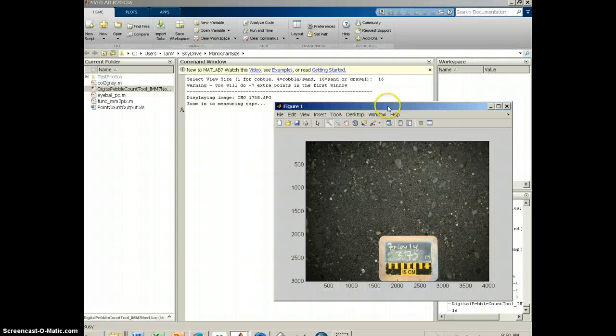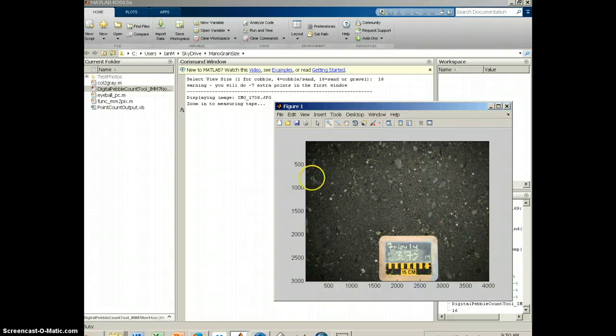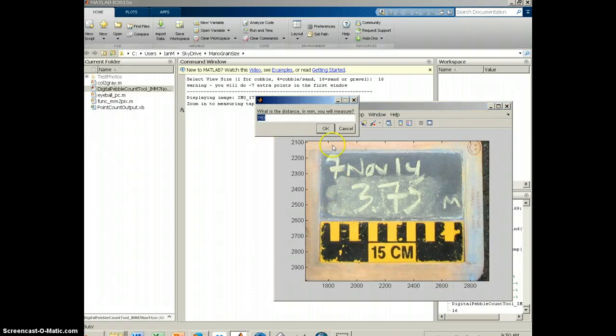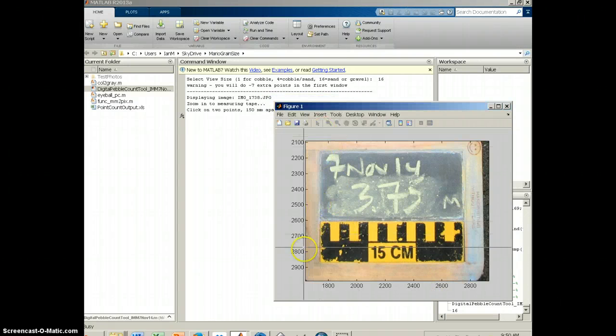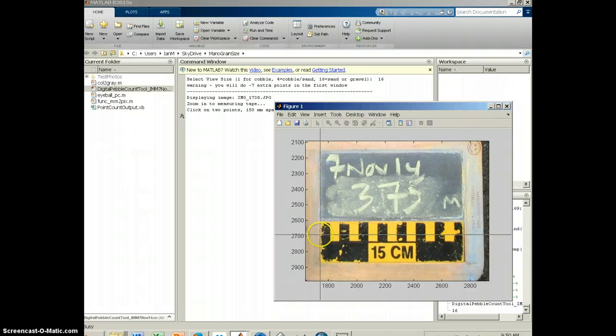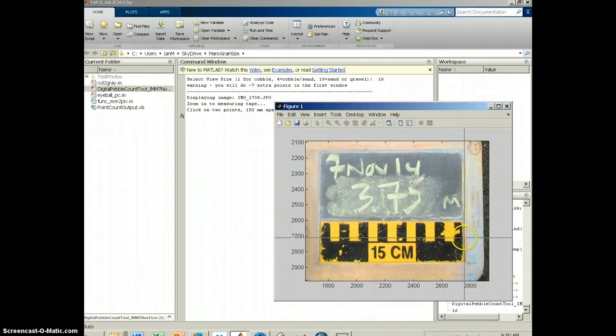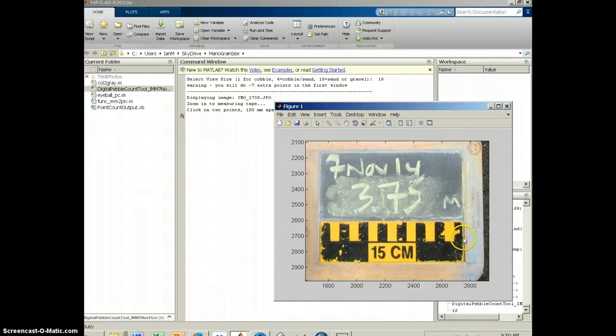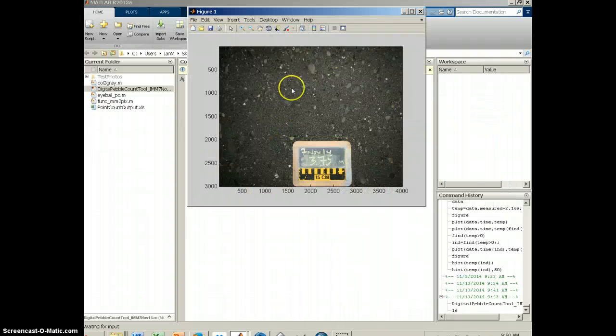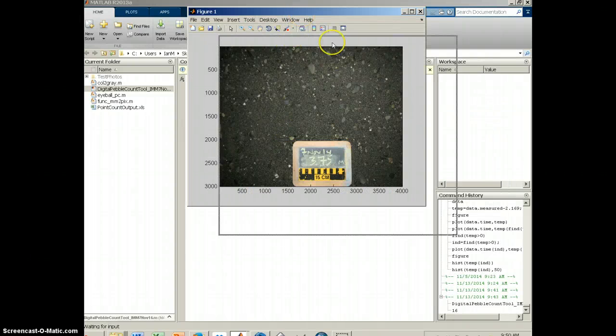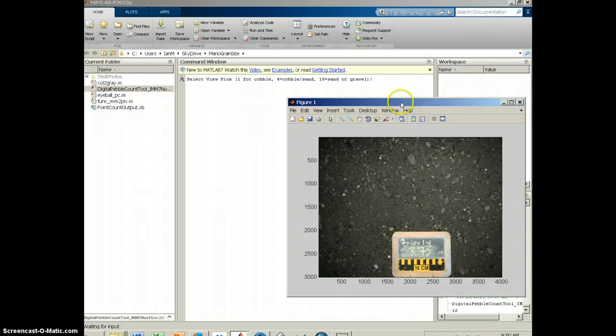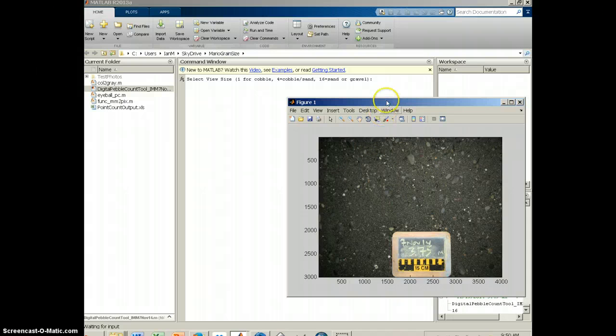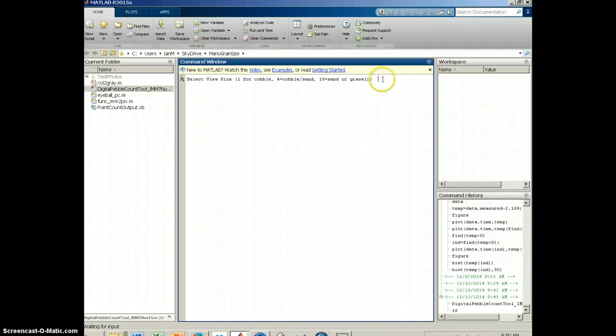And then basically it's just going to go right to the next photo. So again, I'm going to zoom in on the measurement screen. I'm going to say yes, I want to measure 150 millimeters. I'm going to measure that scale bar. In this case, this photo is a mix of sand and gravel, smaller gravel. So I'm going to select 16 again.